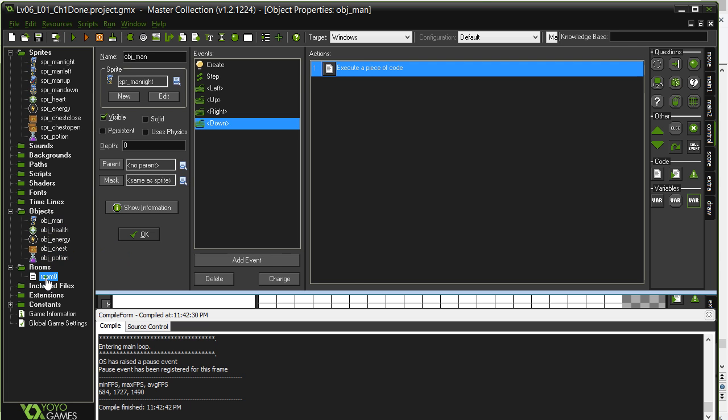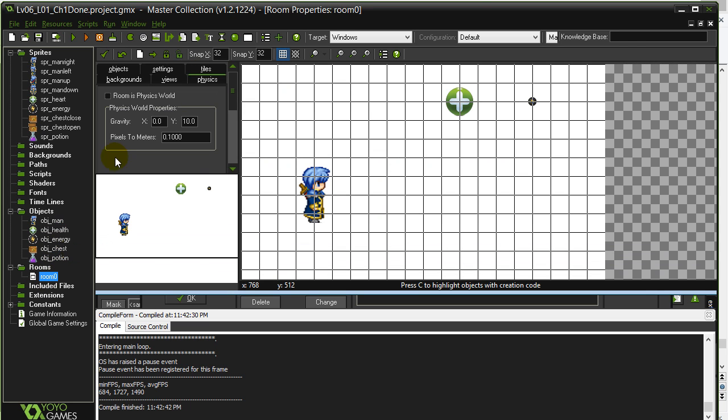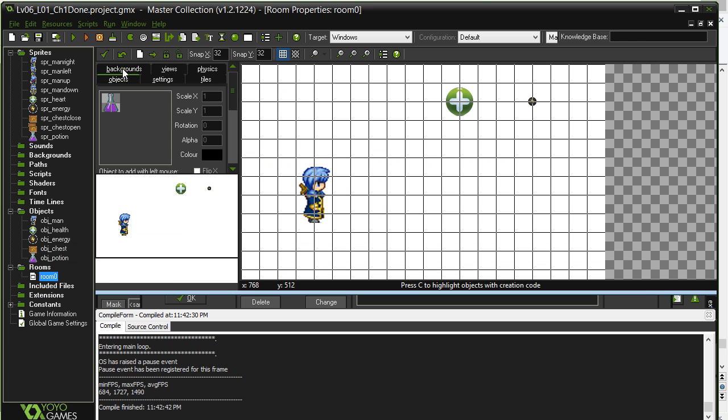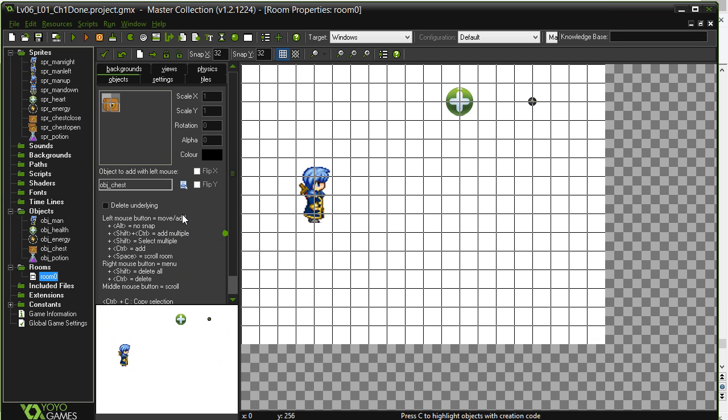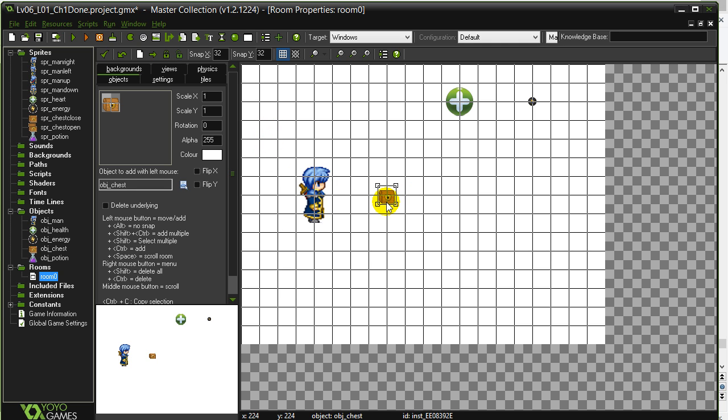Chest object. So we said put a chest object in the room. Let's get this object in there. And the idea with the chest is you touch it, it opens. You touch it, it closes.